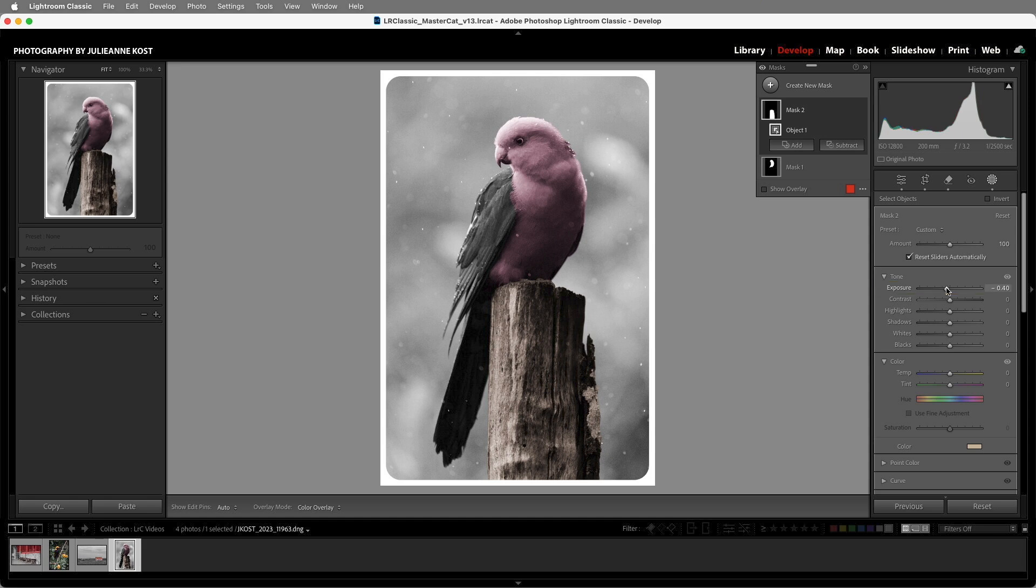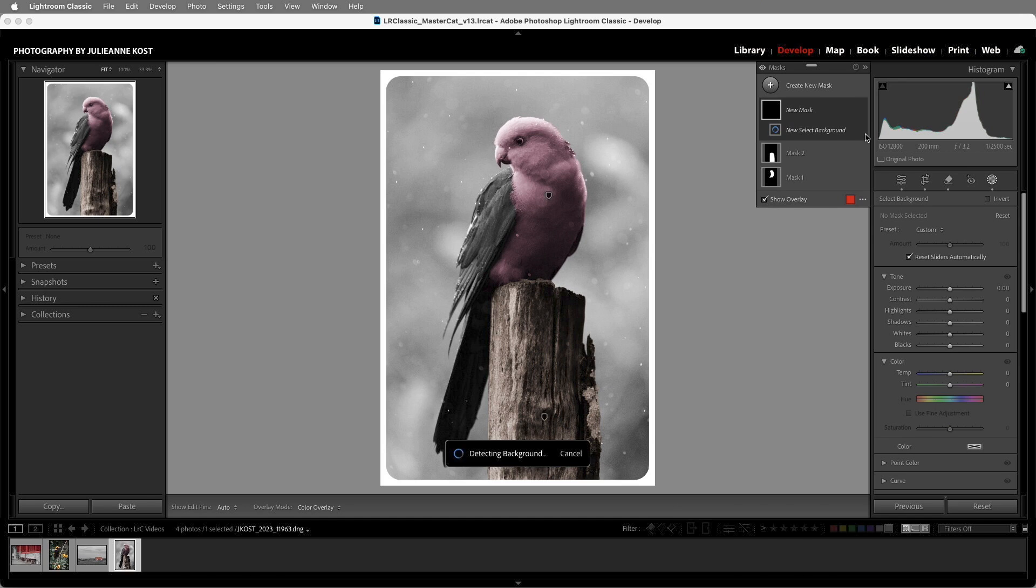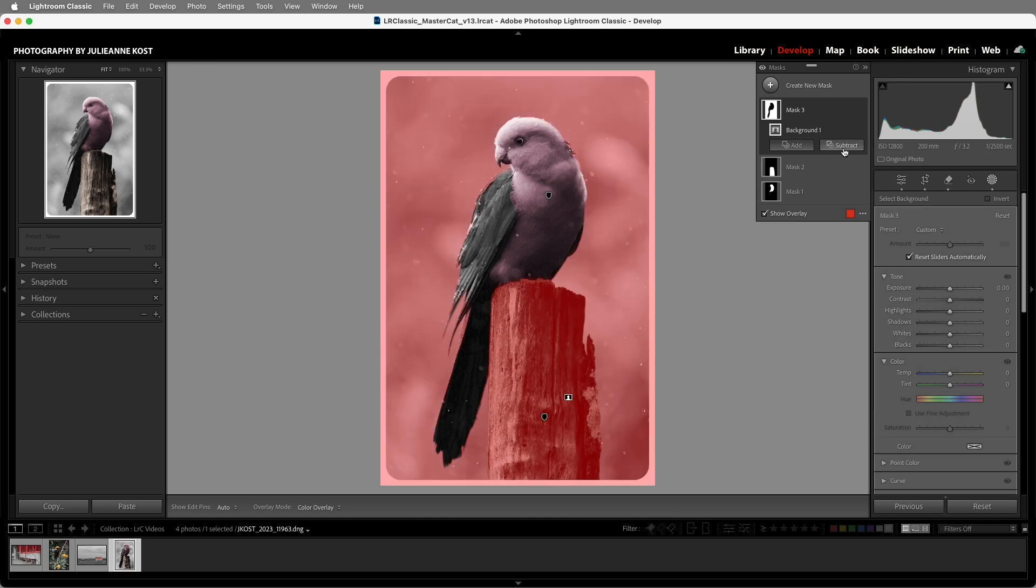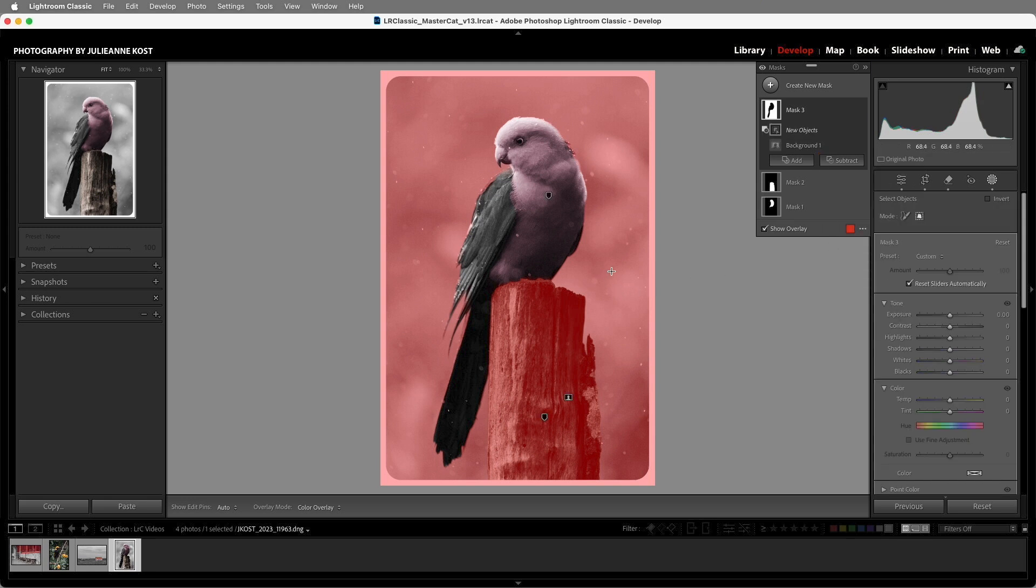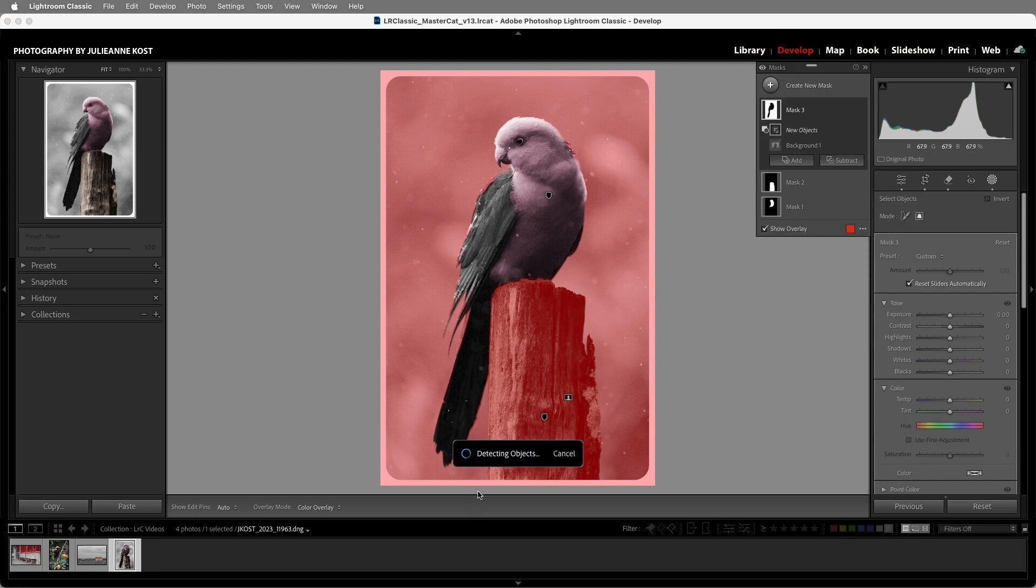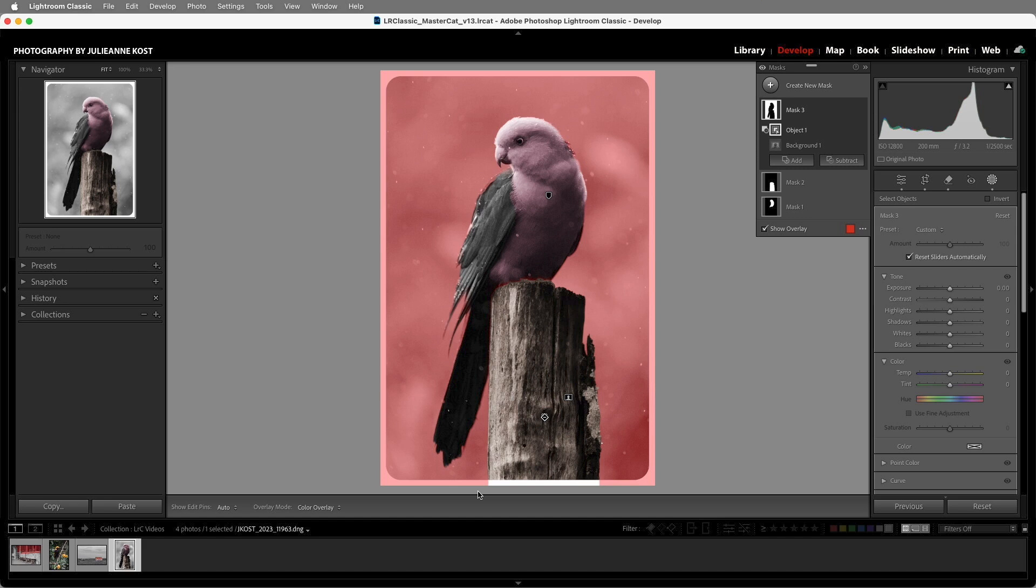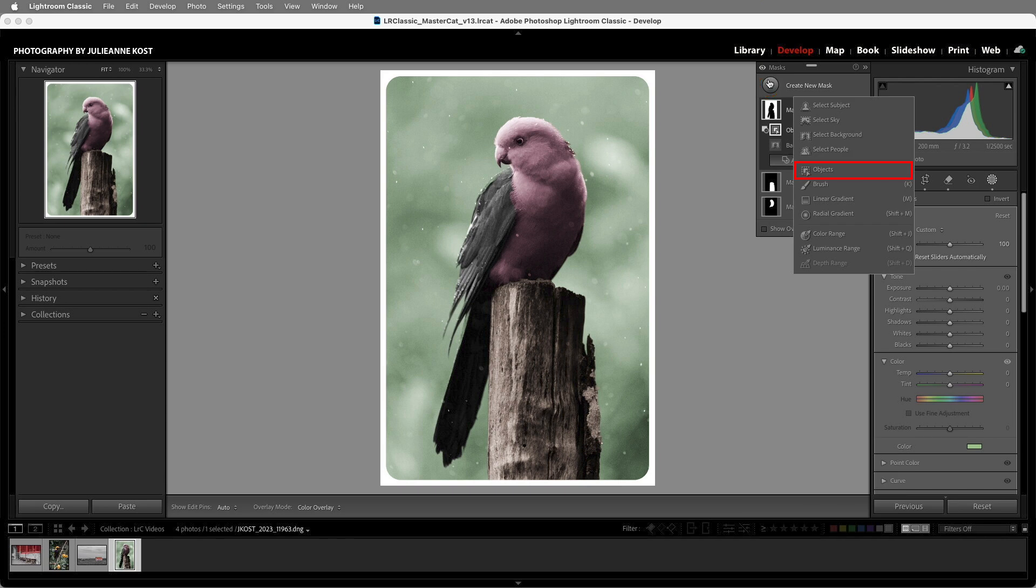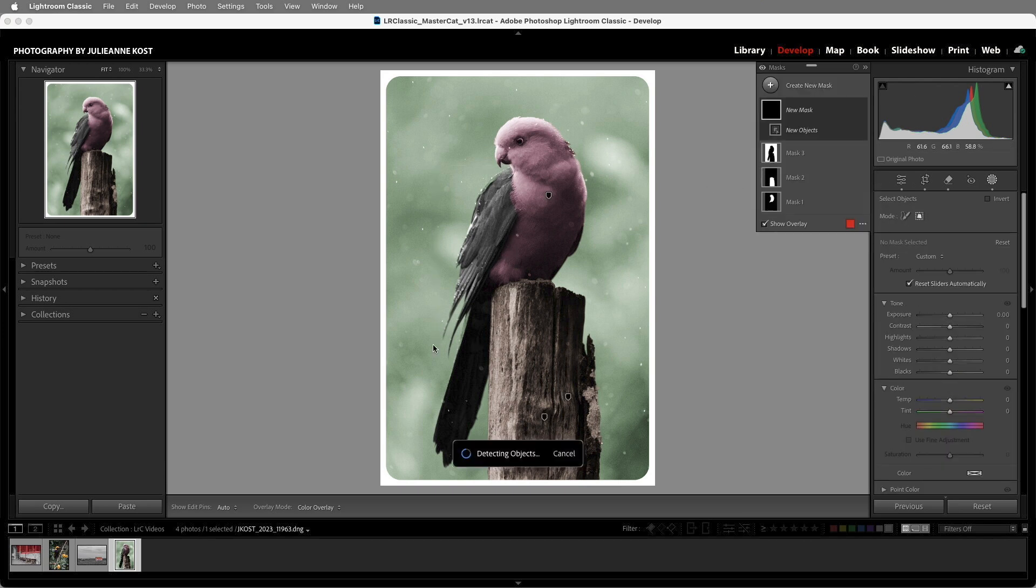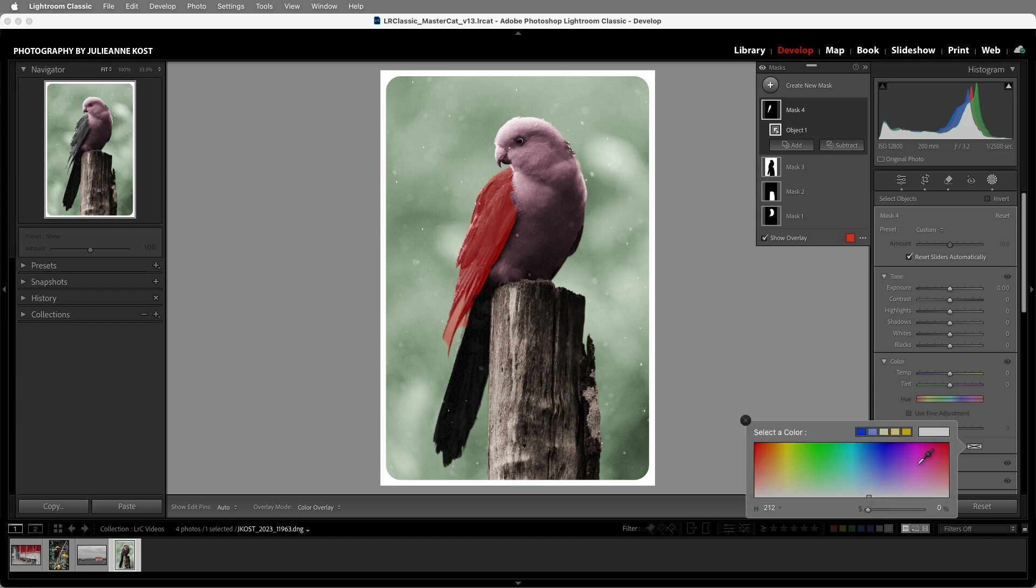In order to select the background, I'll click the plus icon and choose Select Background, but that also selects the perch, so I'll choose Subtract, and then Objects, and then drag around this area in order to remove it. Then from the Color Swatch, I'll add a green color. I'll add one more mask, again Objects, dragging over the feathers here, and then selecting a purplish color using the Color Swatch.